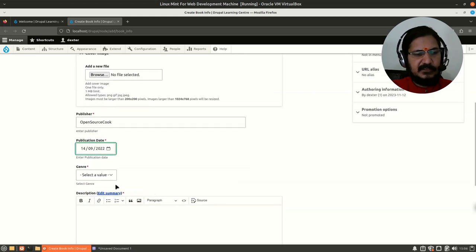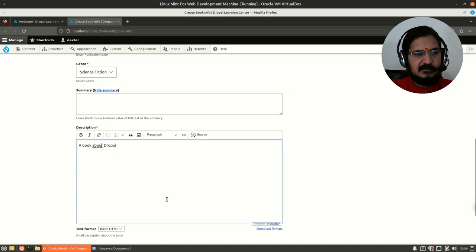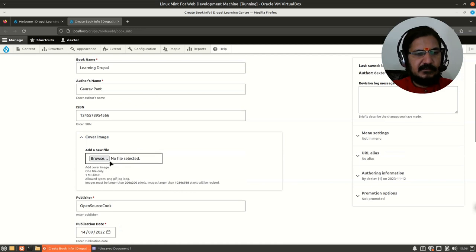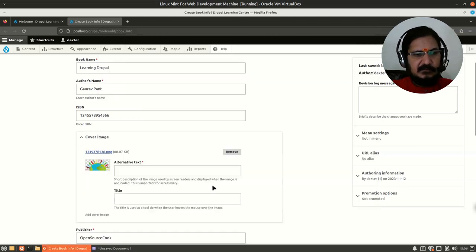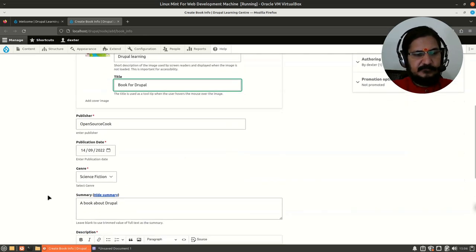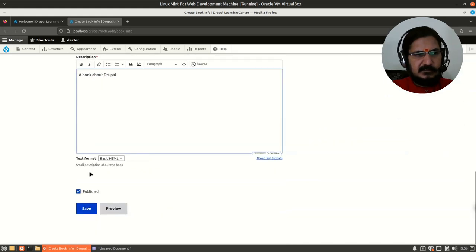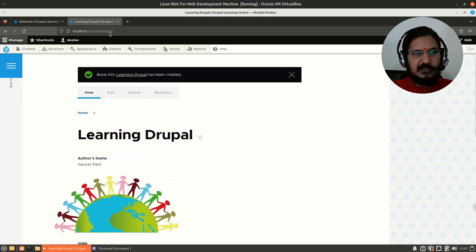I'll set a date and the genre to Science Fiction. For the description, I can have a summary if required — I'll copy some text. For cover image, I'll upload an example image with alternate text 'Drupal Learning'. Now let's save this.